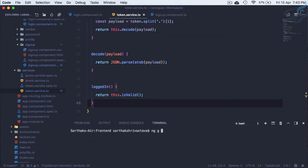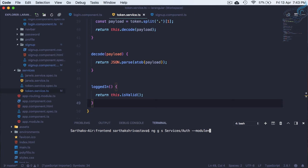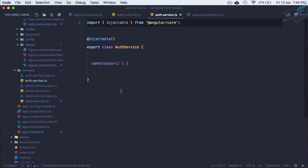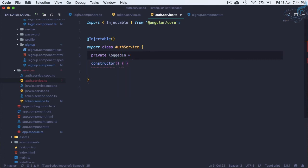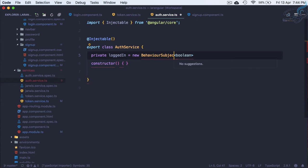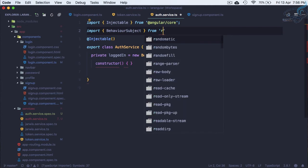Let's create a new service for the front end: 'ng generate service' and call it AuthService. Remember it has to be inside the services folder, with the module name as 'app'. Inside this service we will define private data — 'loggedIn' — and this has to be a new BehaviorSubject of type boolean.